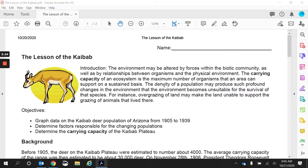Our objectives are to look at data on the Kaibab deer population of northern Arizona from 1905 to 1939, to determine the factors responsible for the changing populations, and to determine the carrying capacity of the Kaibab Plateau.